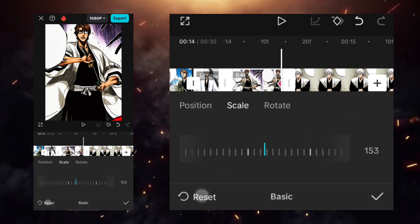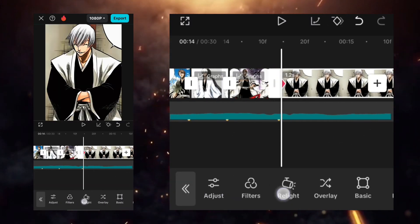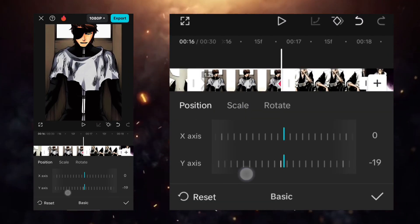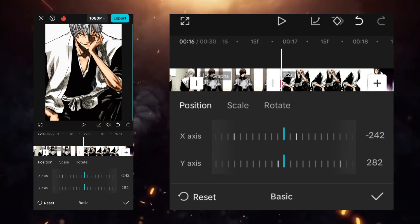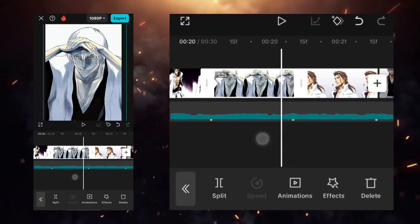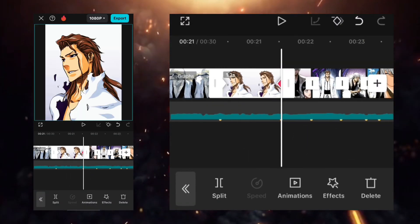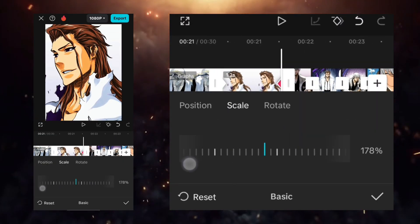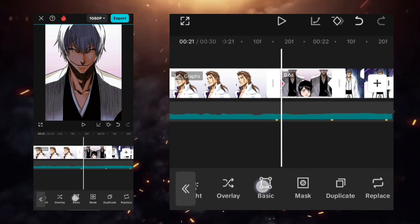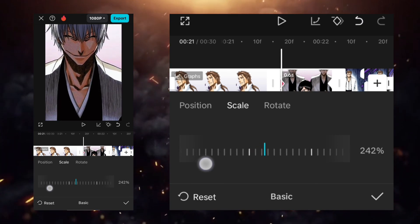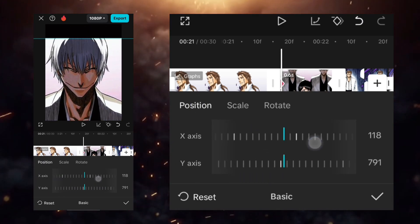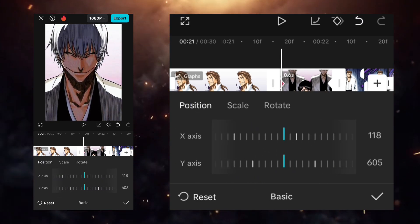Apply this setting to all the clips. At the start, add a keyframe and at the starting keyframe scale it to 200. Use the Quad Out graph. Apply this setting to all the clips.